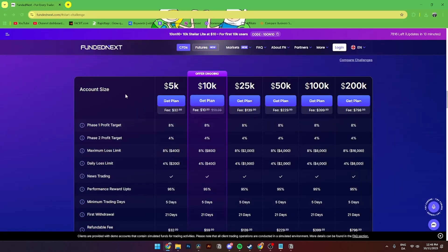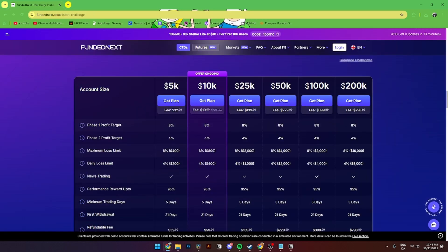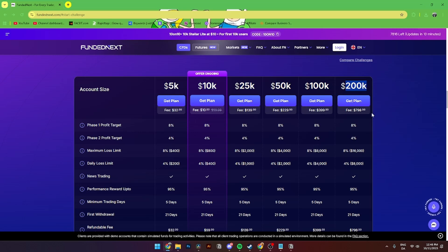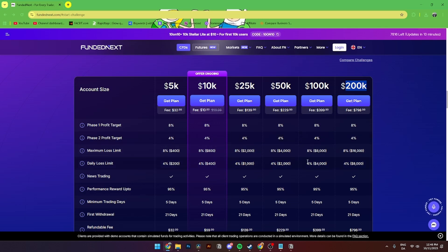You can change the account type from either 5k, 10k, 25k, 50k, 100k, or 200k. All of these have different prices and different challenges.